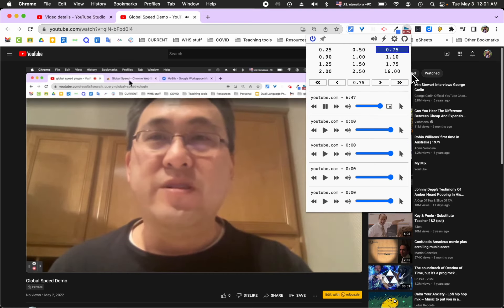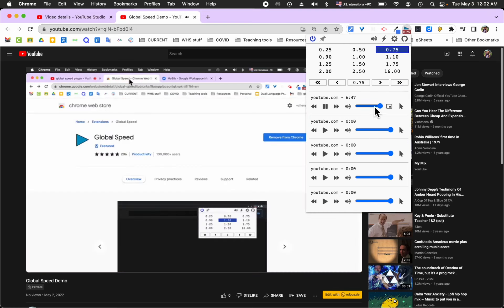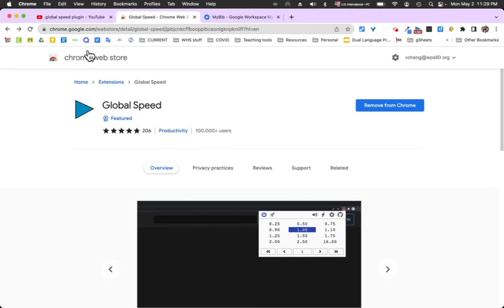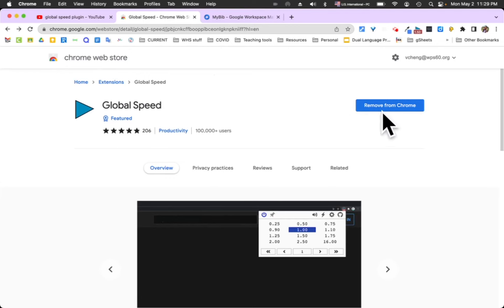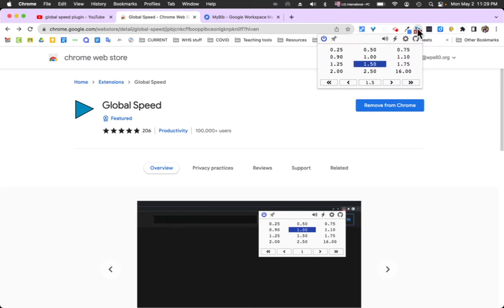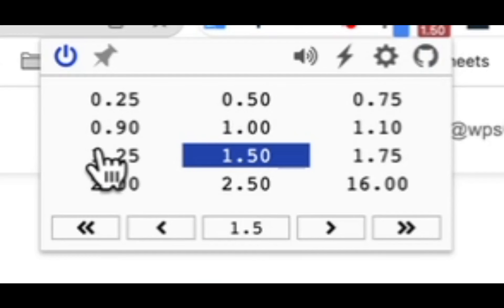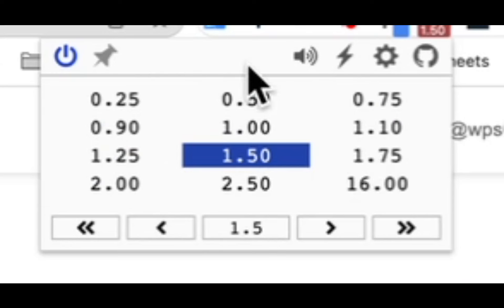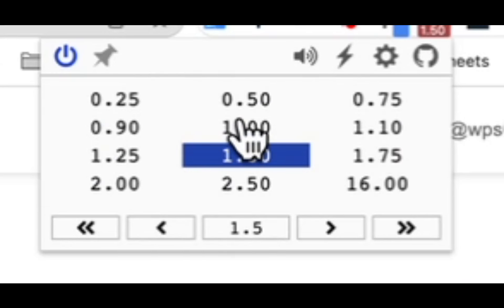It's called Global Speed. Now I know the Chrome Web Store is going away, but if you can install it before it goes away, Global Speed's a nifty little tool. I kind of demonstrated how it works right there. You click on the speed you want it to go and it'll change the speed of the video.